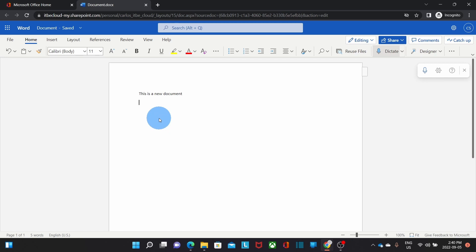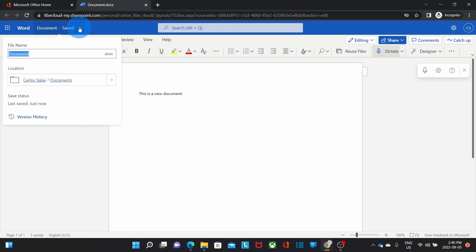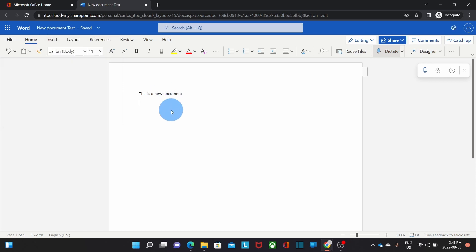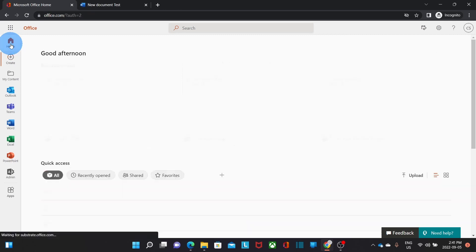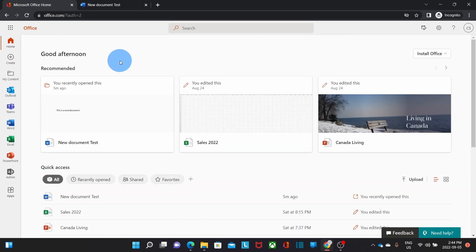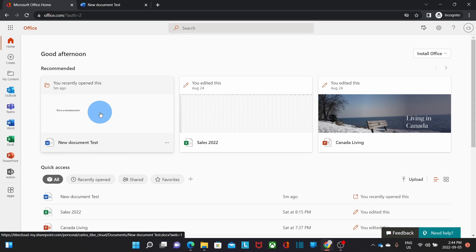This document is automatically saved in OneDrive. I will be able to change the name of the document. If I go to my home page again, and I click on Home, then I will see the recently opened document right here.